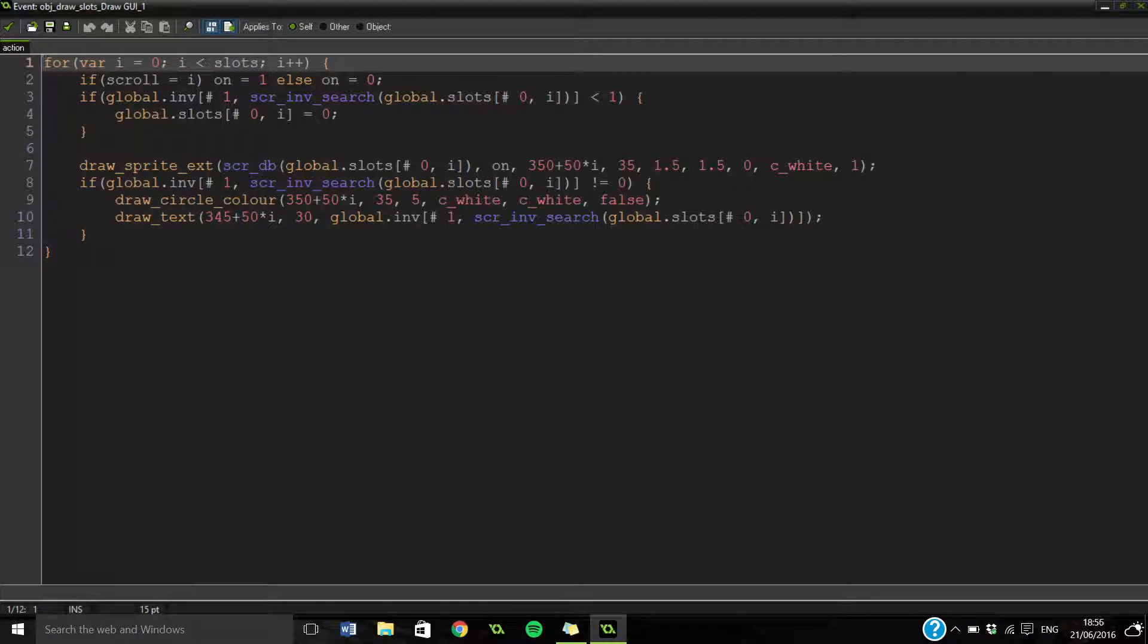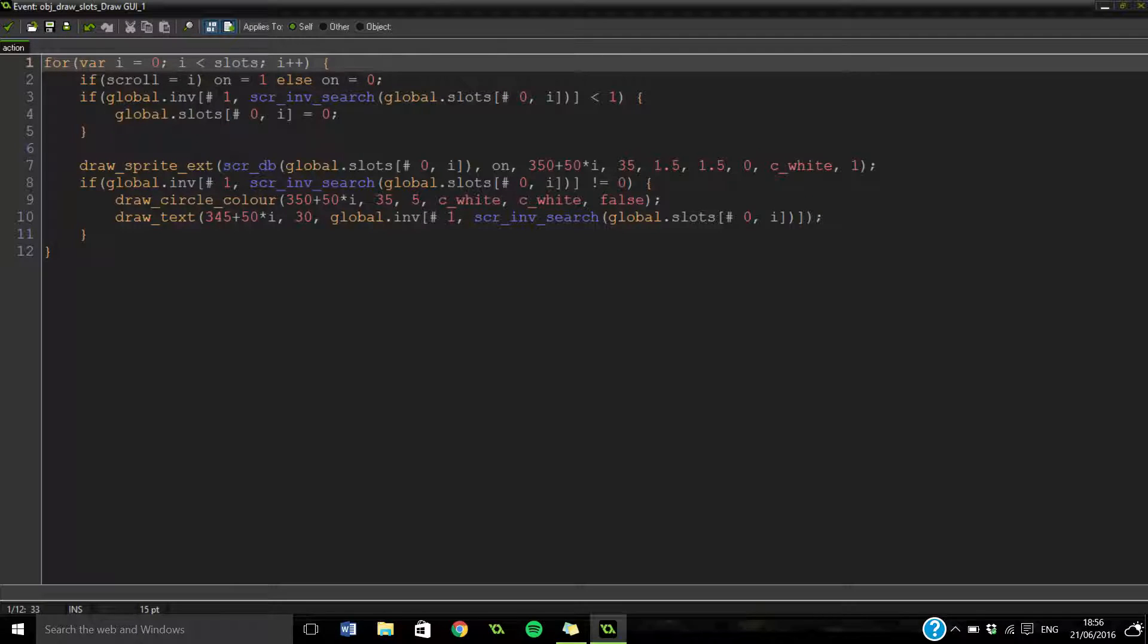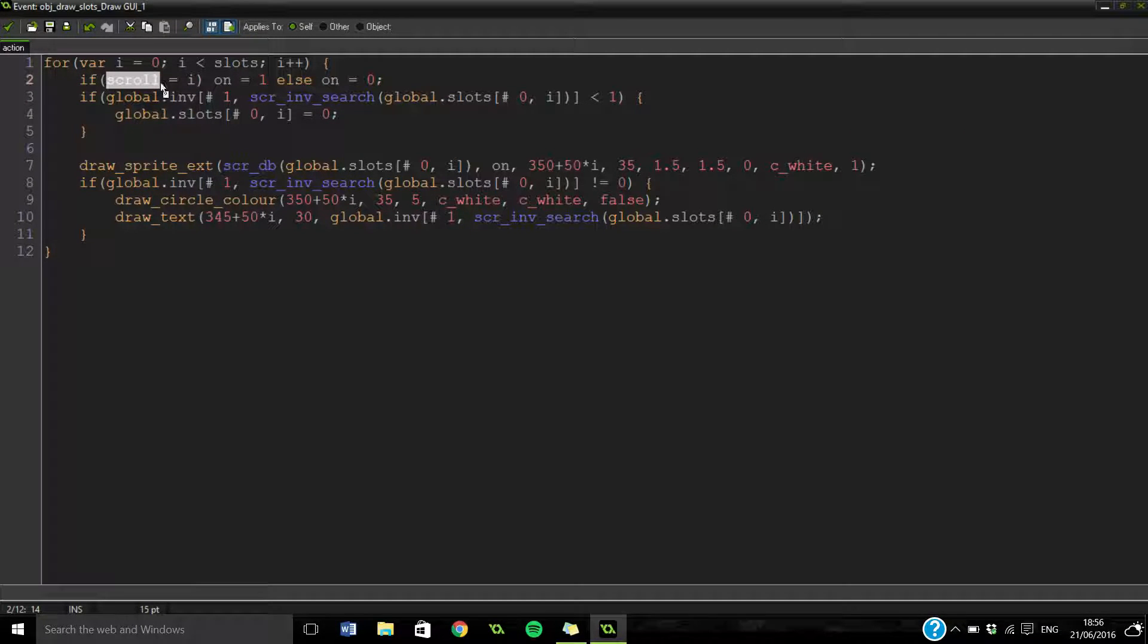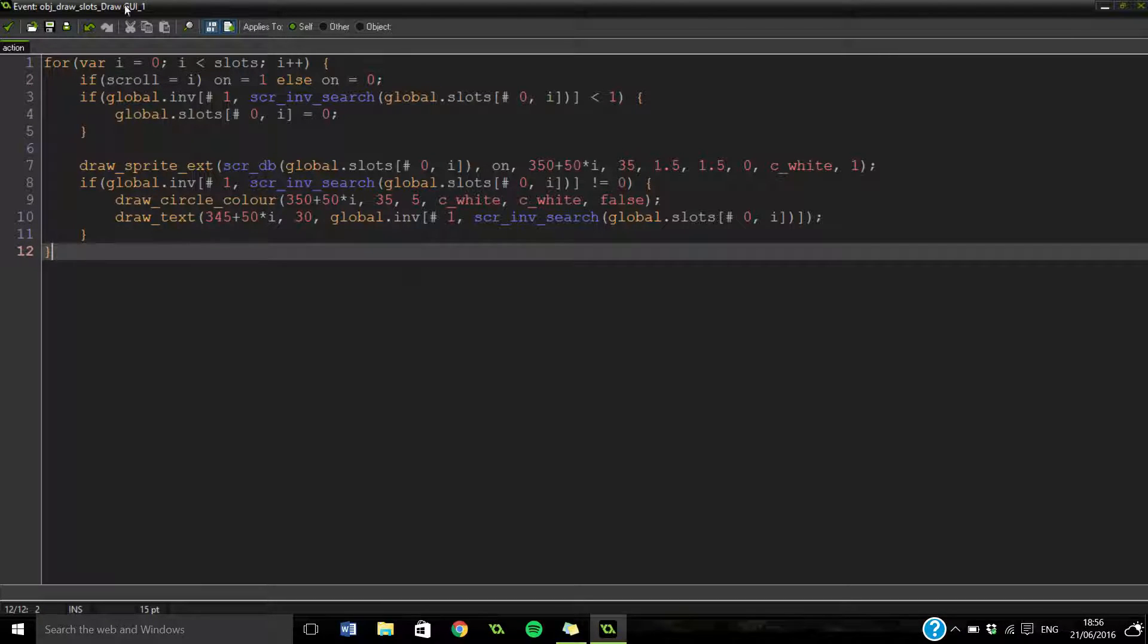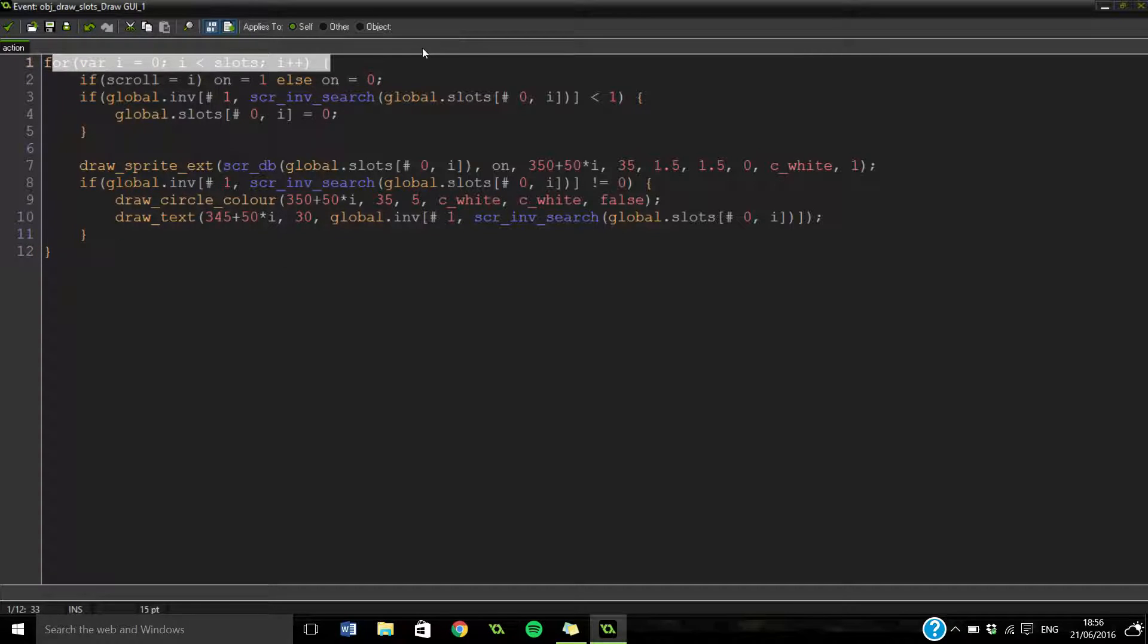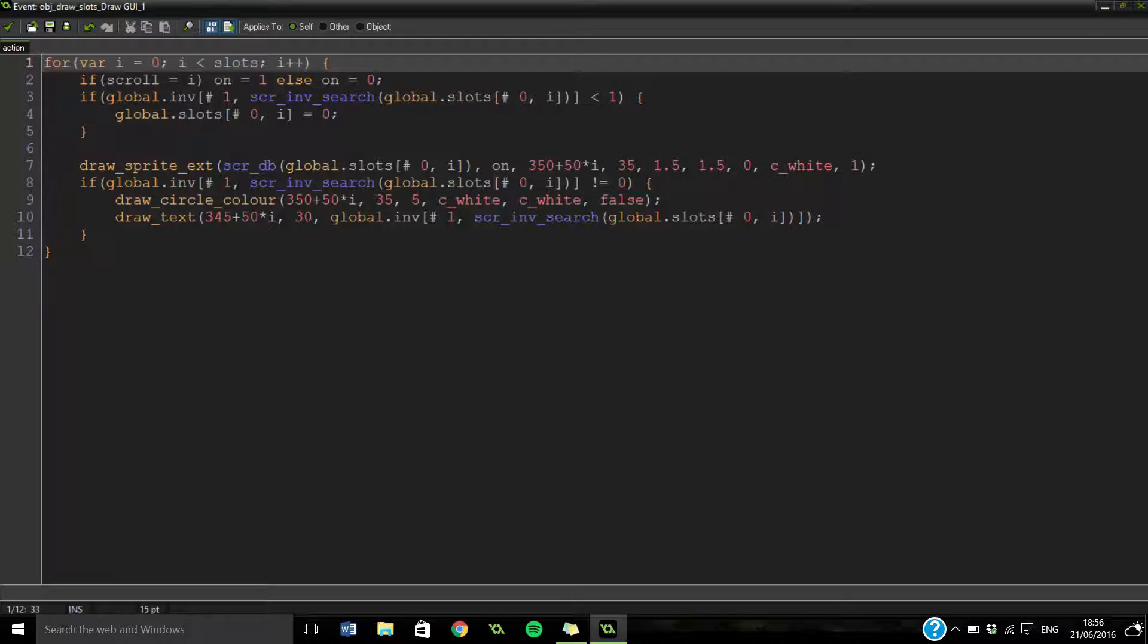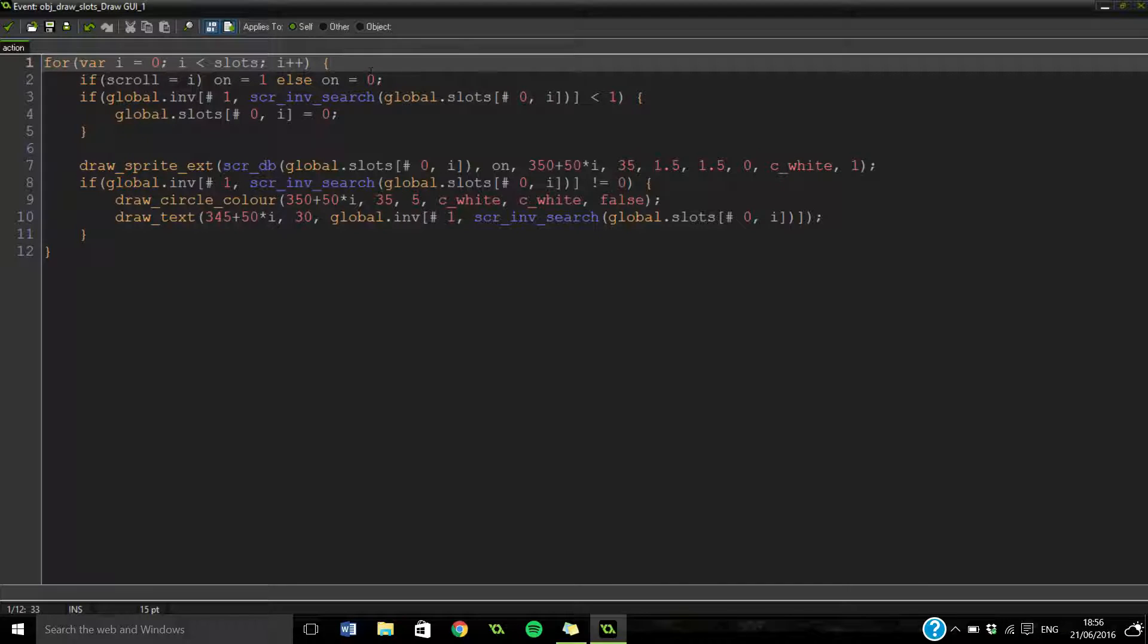So what we're saying is we're scrolling through all the available slots. And we're saying if the one we've scrolled on, so the one we've kind of landed on, is equal to the one that we've looped through, then we're going to set it to one. And then otherwise we're going to set it to zero.